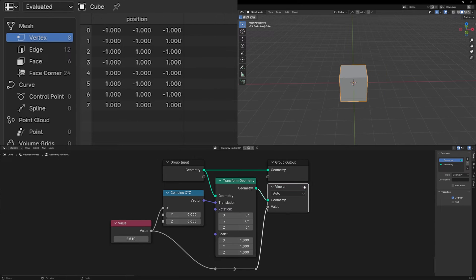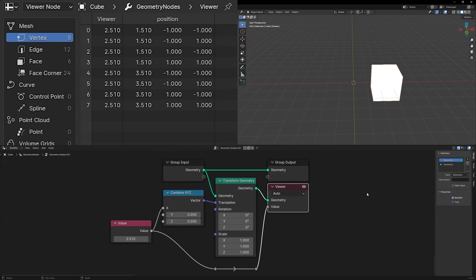This can be really nice for debugging and figuring out what's happening to your data as you're building out a node tree.